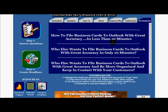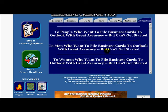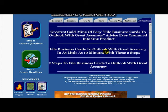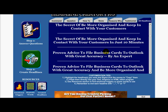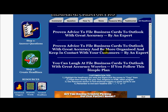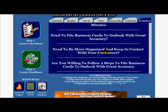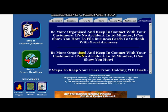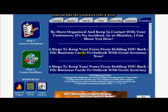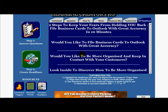'How to file your business cards to Outlook with great accuracy in less than 10 minutes.' 'File business cards to Outlook with great accuracy in as little as 10 minutes with these two steps.' 'Proven advice to file.' There are 100 different headlines to go through. 'Do you need to file your business cards to Outlook with great accuracy?' If I see a headline like that, I read it and possibly buy the business card scanner.